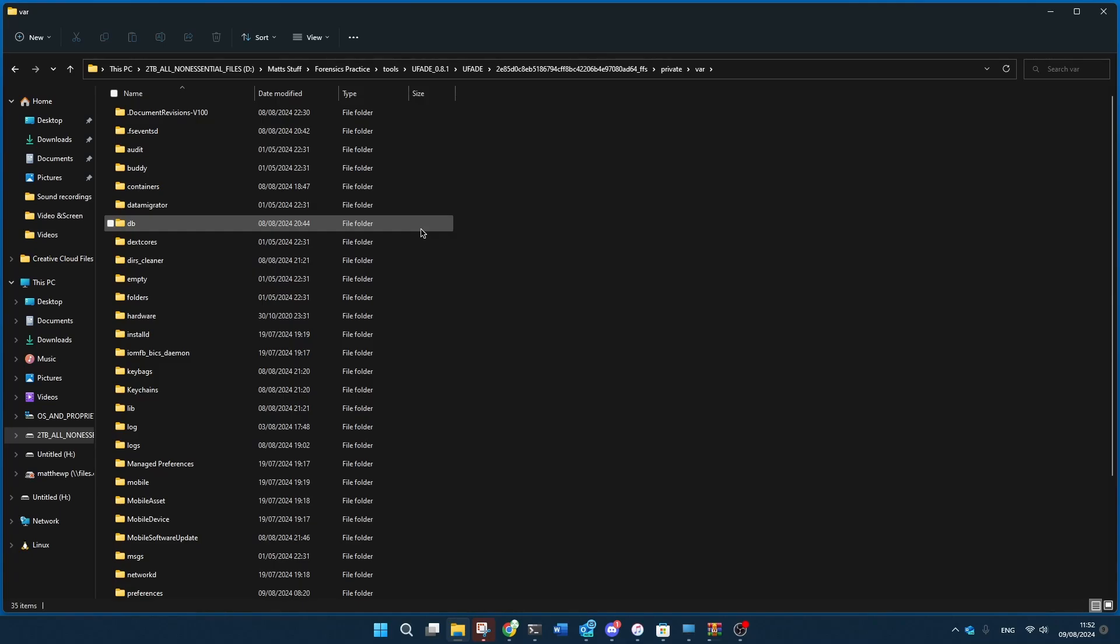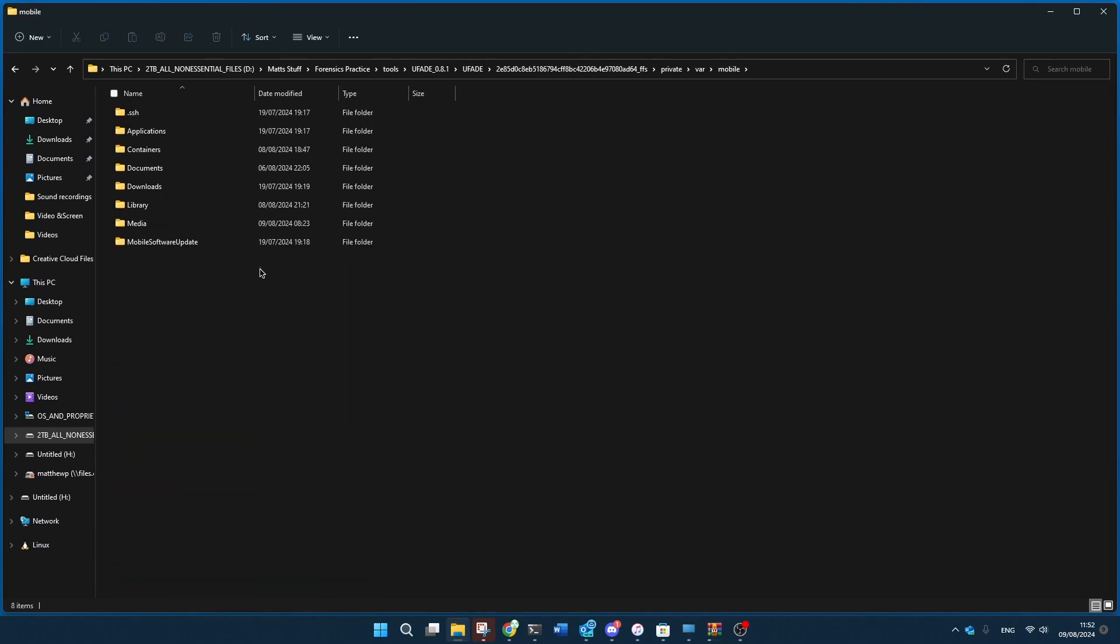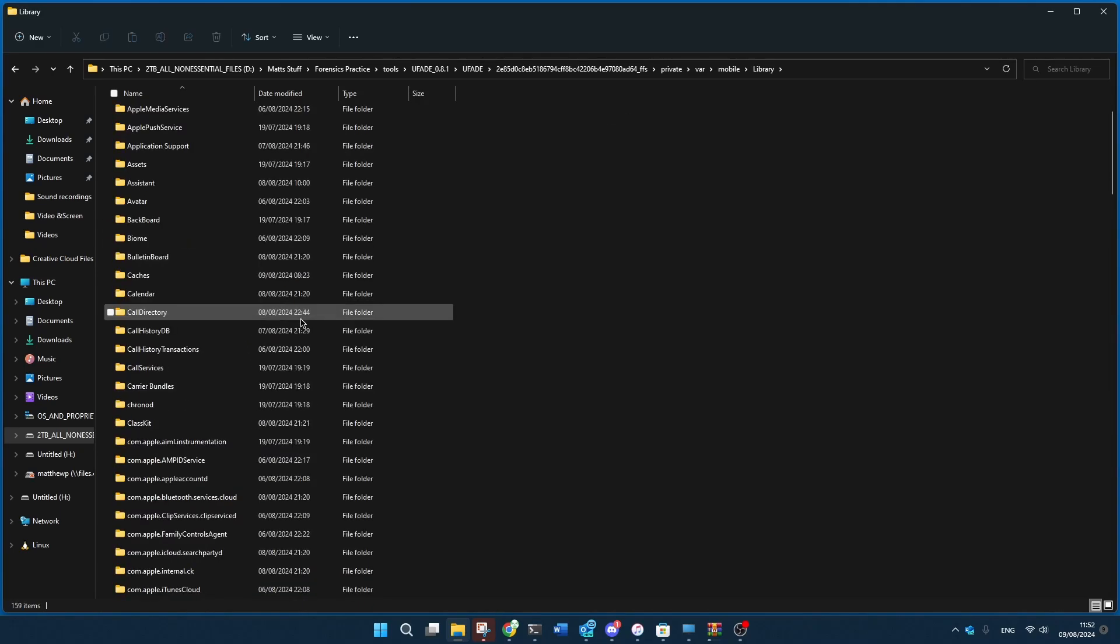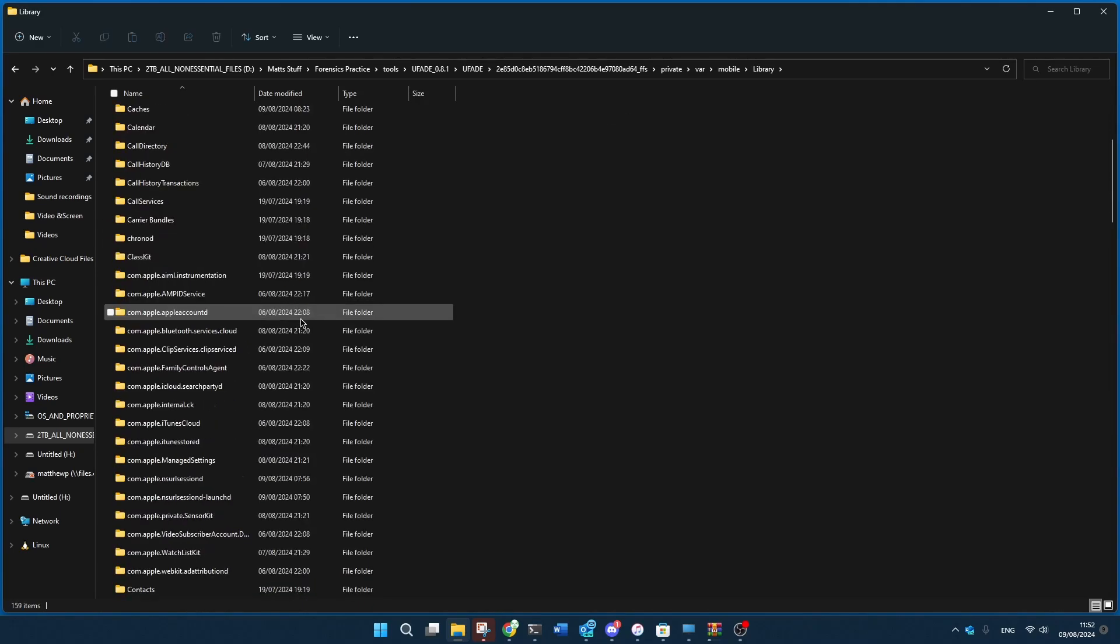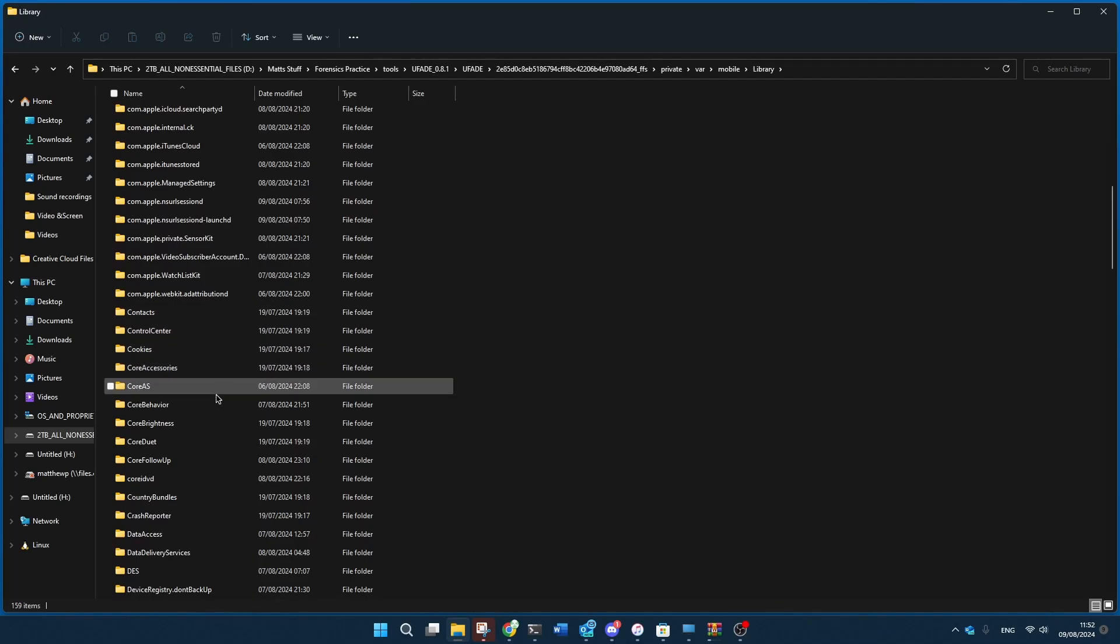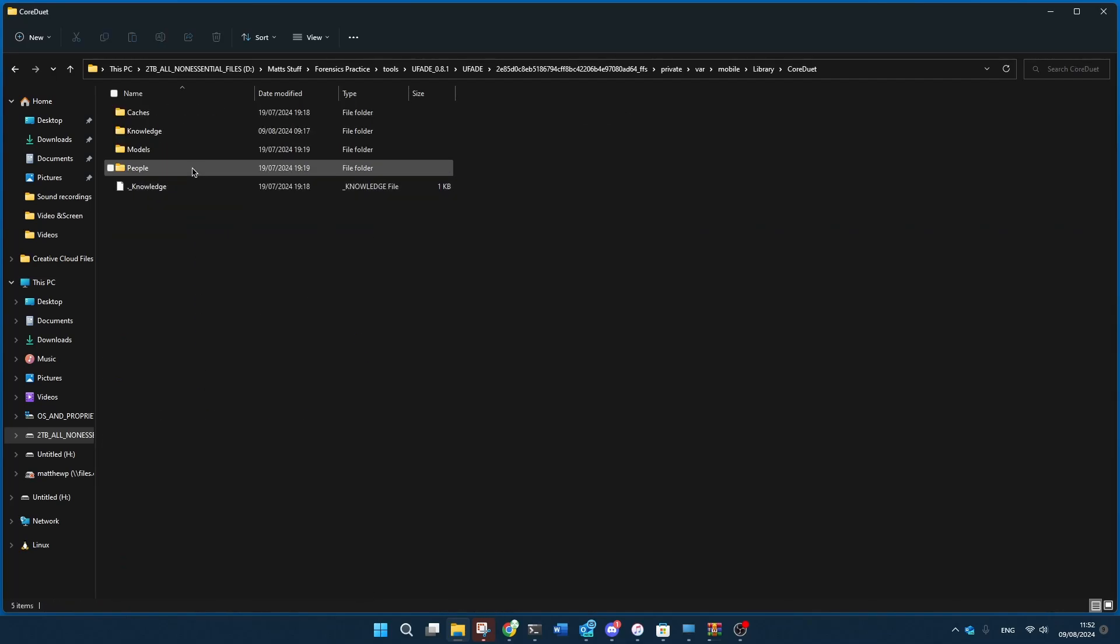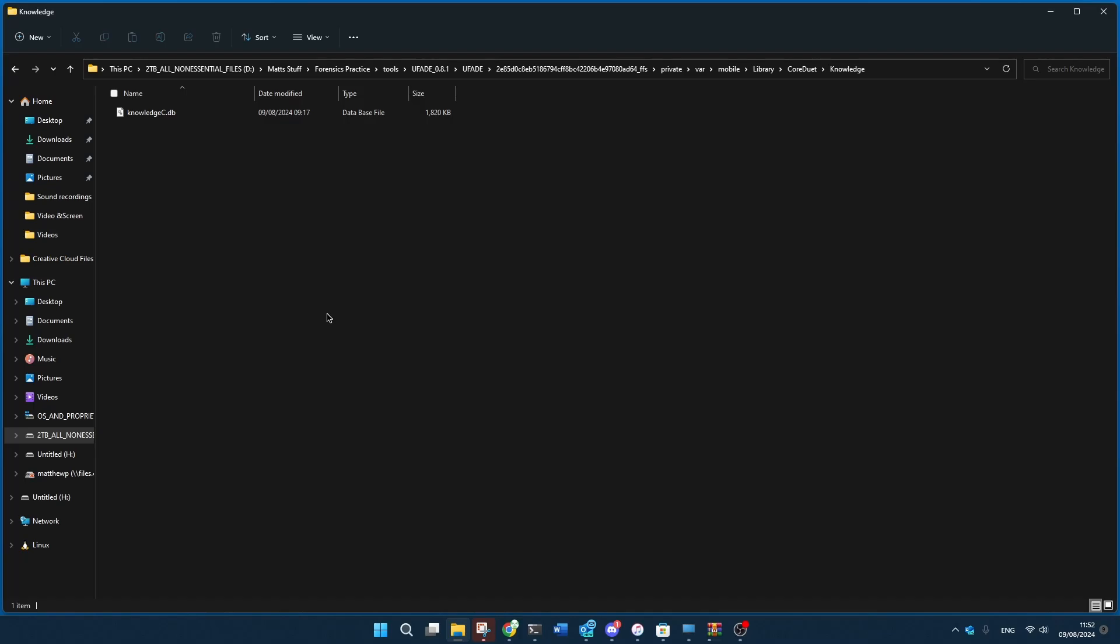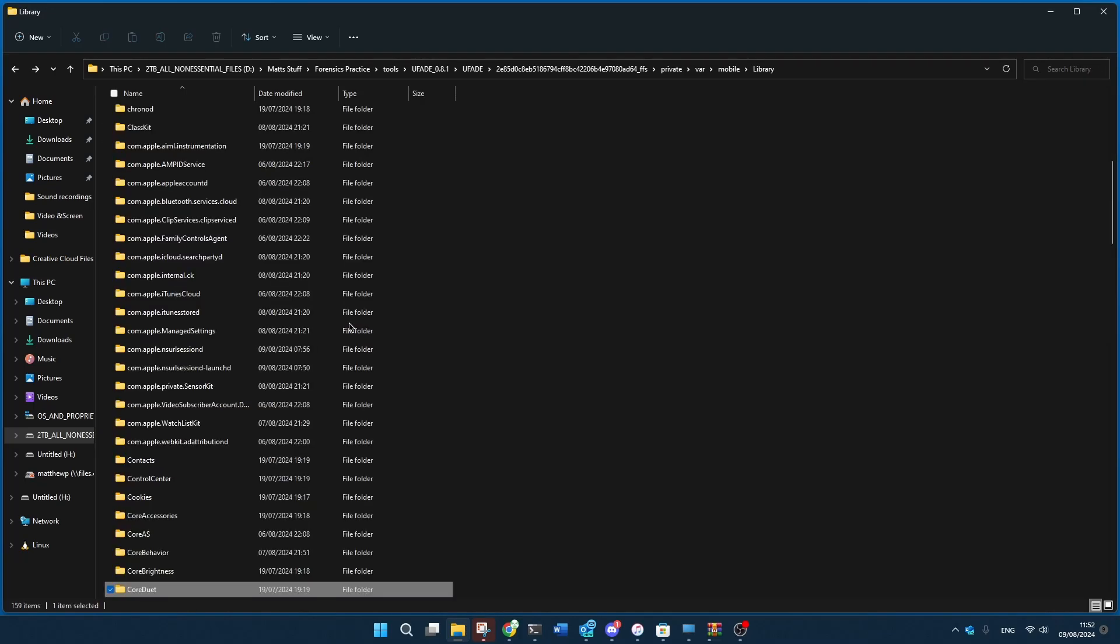But we want private var and whatever else is in here for all of this normal stuff that we see in a normal image. And you can do all that you want with it, like go to here, mobile library, mobile library corduette, knowledge, and look at your knowledgec.database to see all the information that that holds.